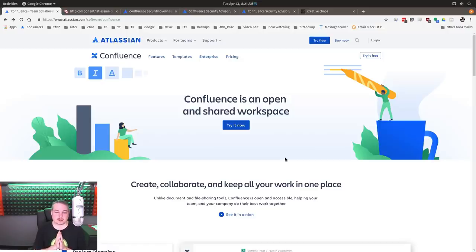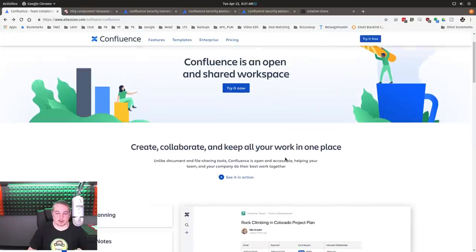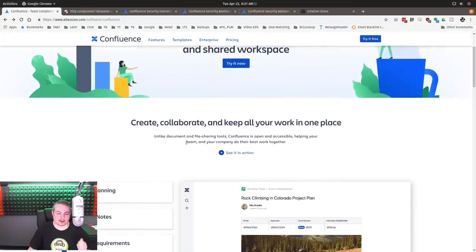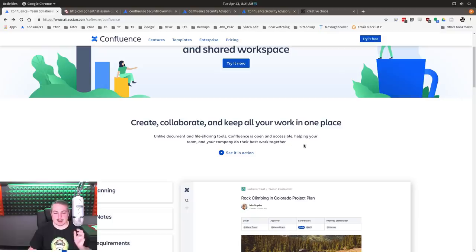Confluence is an open and shared workspace. Create, collaborate, and keep all your work in one place. Unlike document and file sharing tools, Confluence is open and accessible, helping your team and your company do their best to work together.